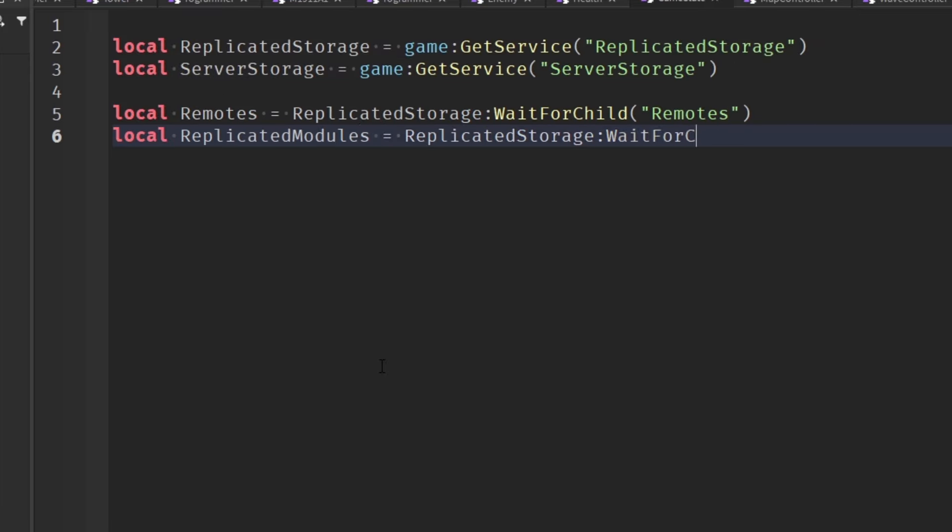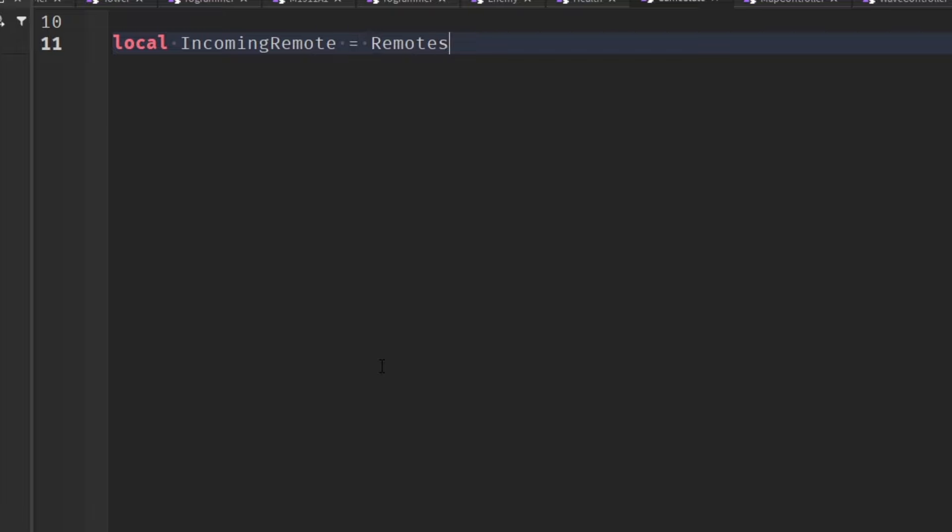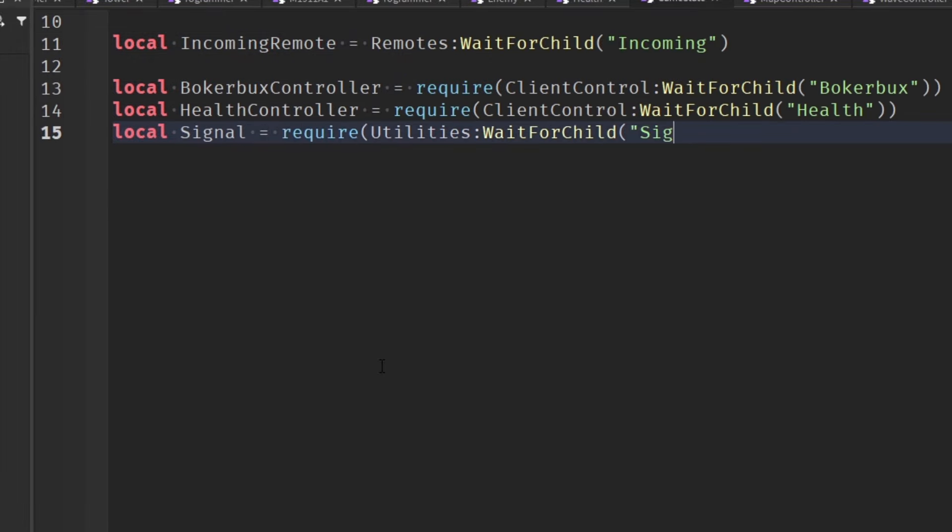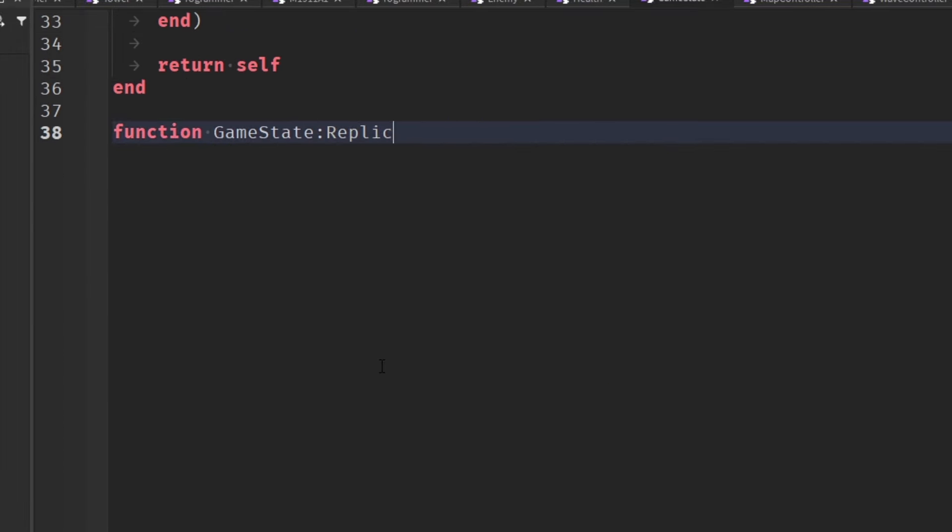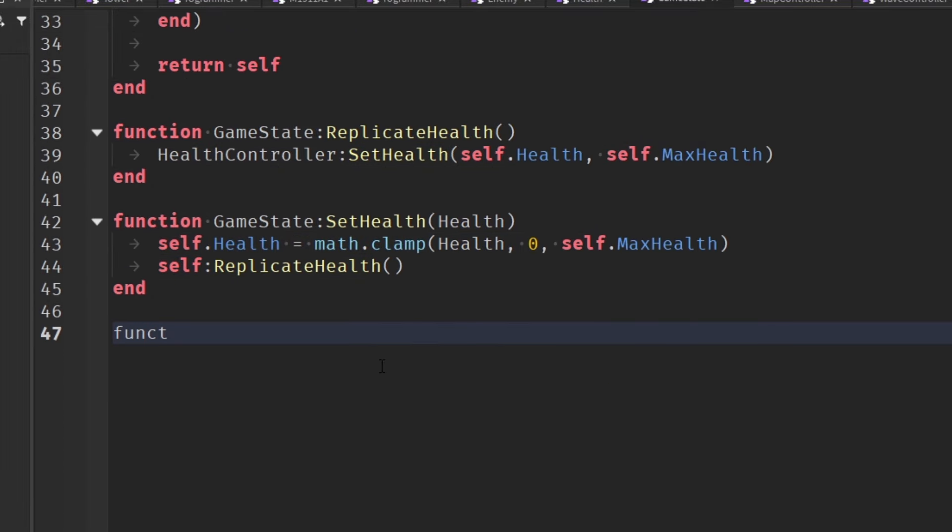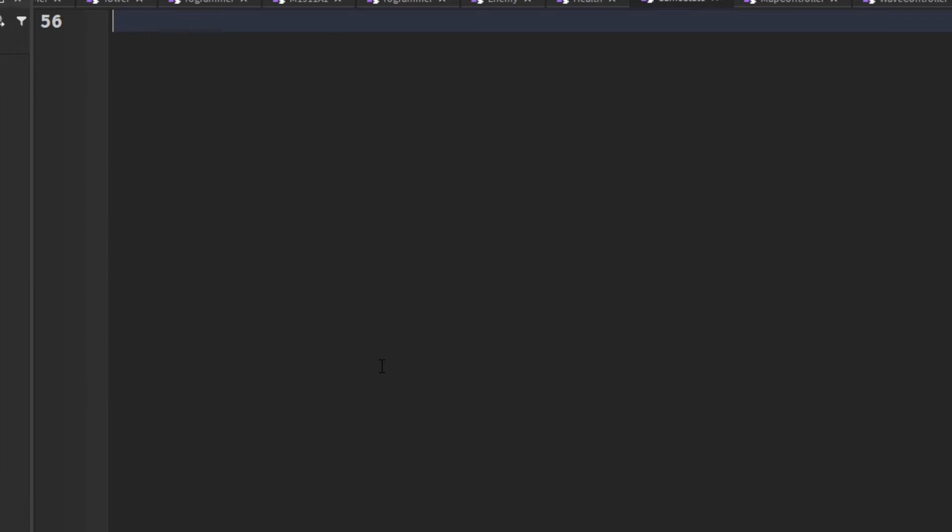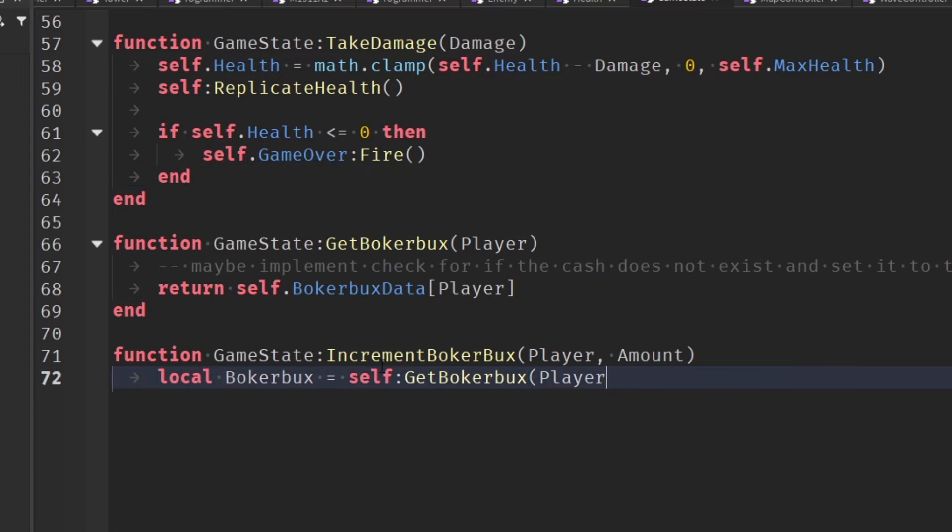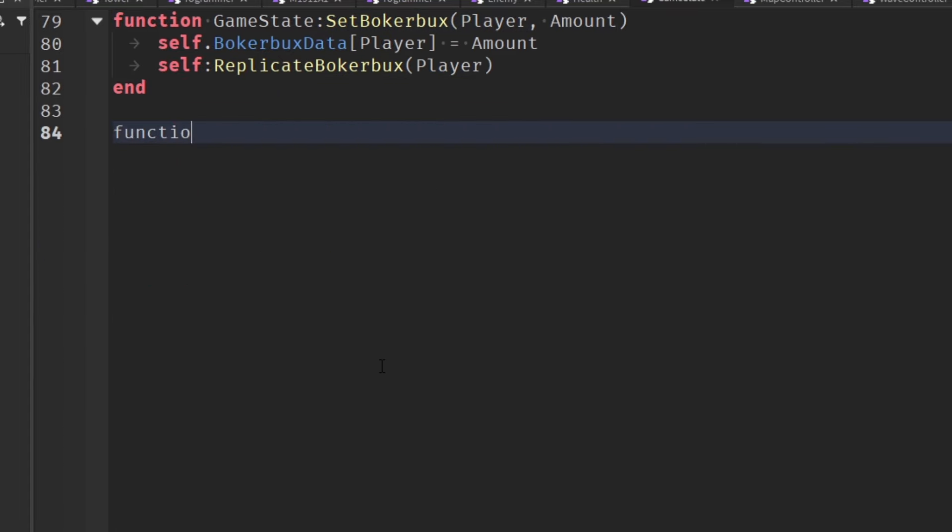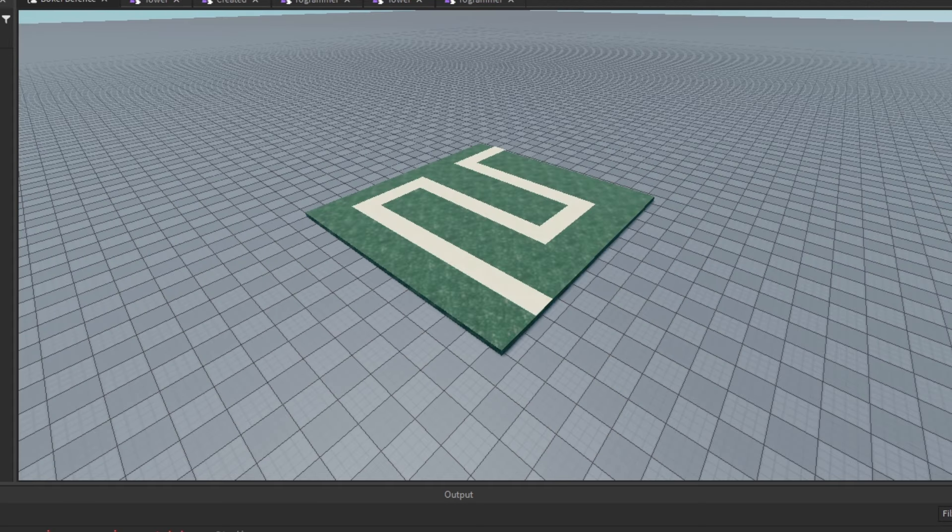In order to make the health function, I created a module called GameState. It tracks the health, max health, whether the game is over, and how much cash each player has. Anytime these values change, it'll update all the menus. Now that the menus in the game kind of functioned...